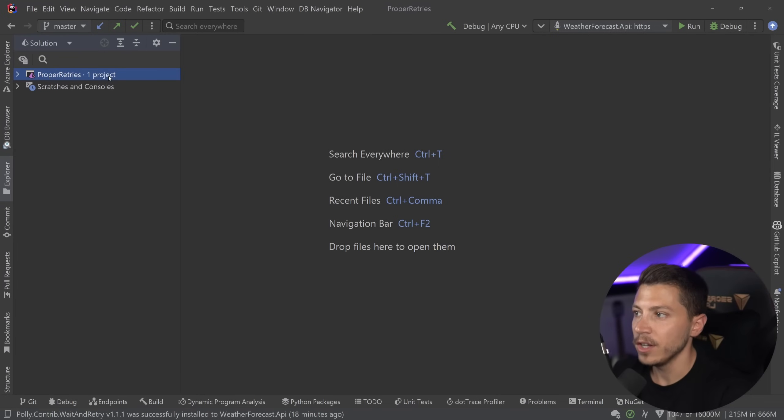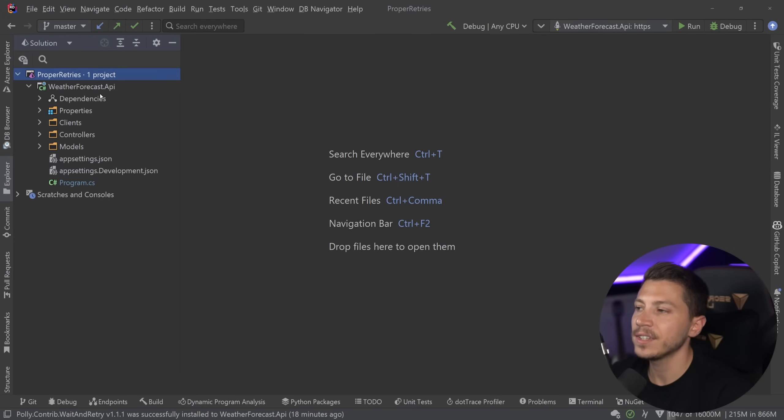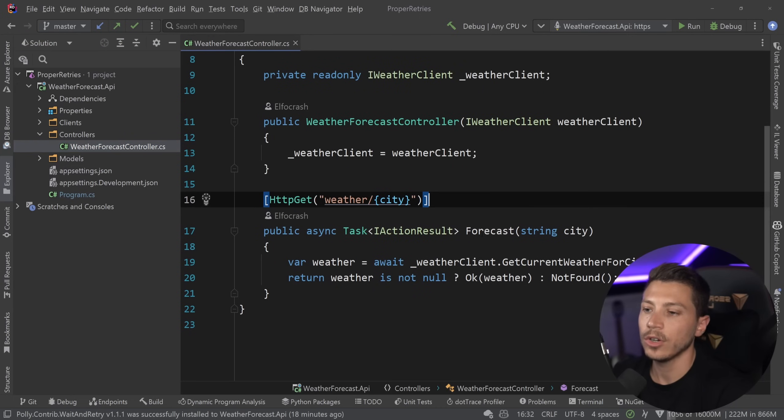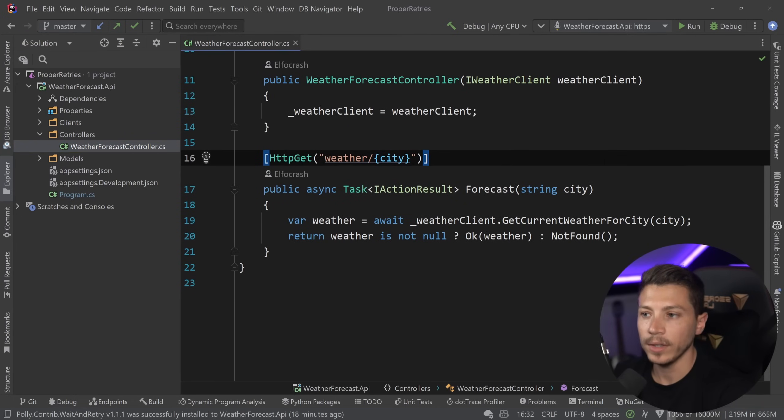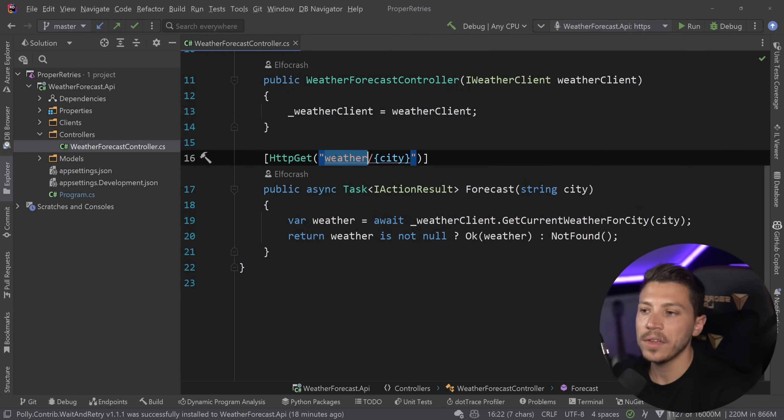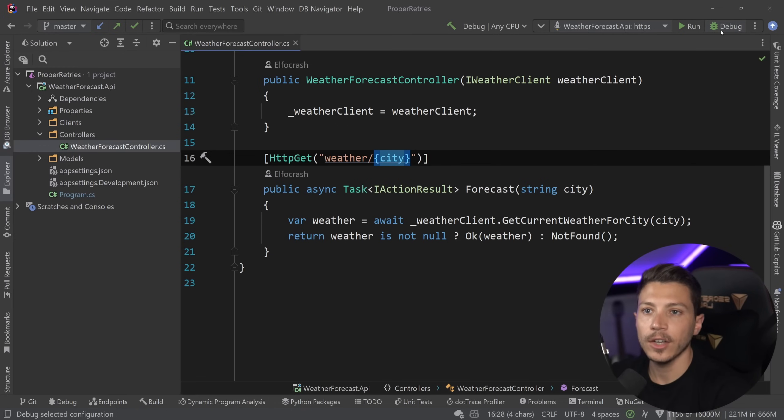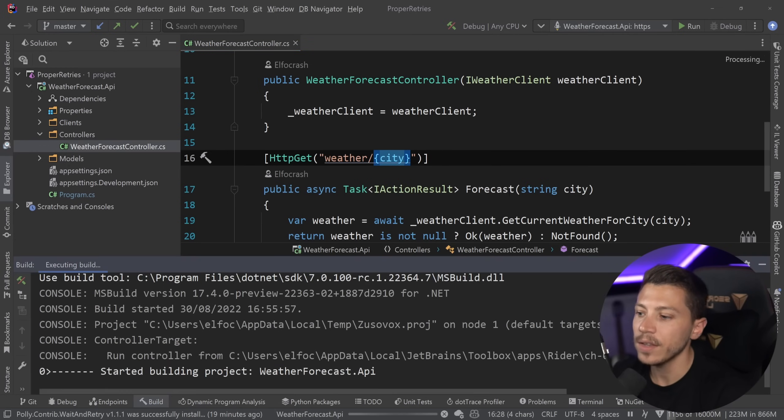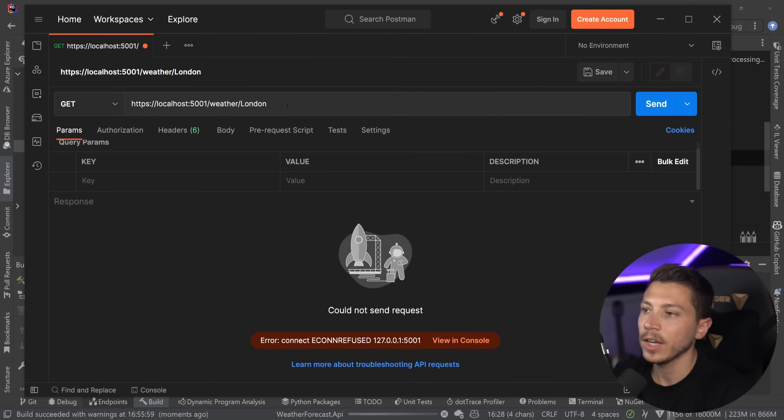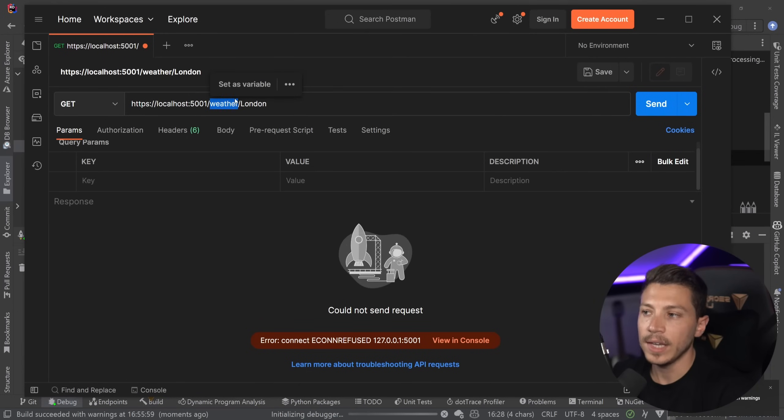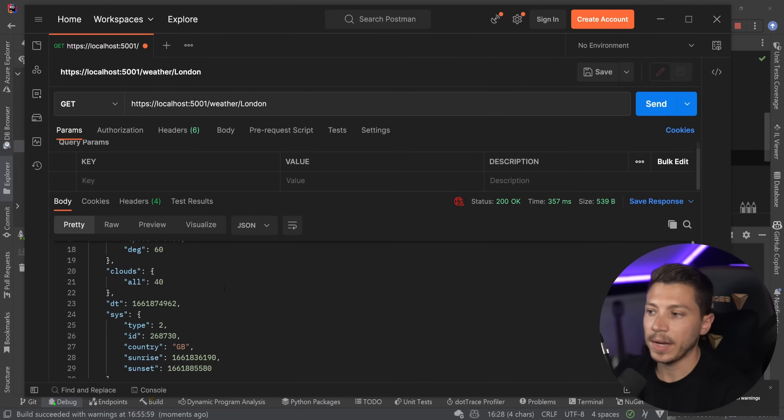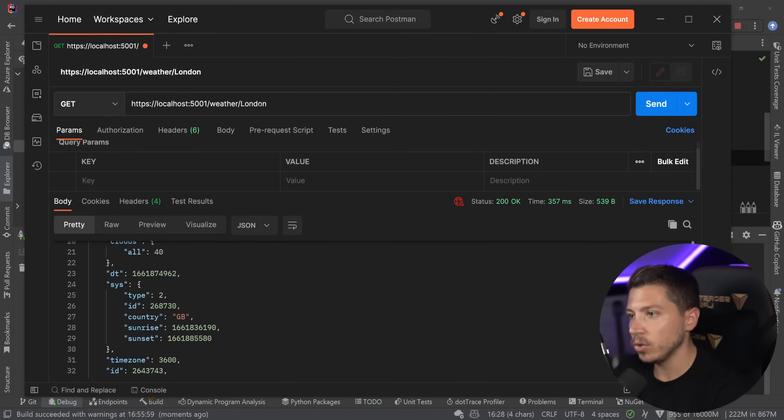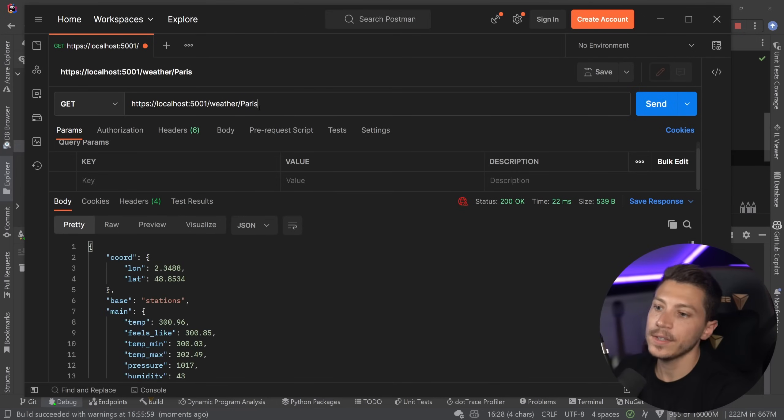So what do I have here? I have a simple weather forecast API which has a controller with a single endpoint and all this endpoint has is a weather forecast retrieval endpoint that accepts the city and then returns the weather. So if I go ahead and I run this endpoint, as you can see, if I call the endpoint to get the weather for London, then I'm getting the weather for London right now and if I do something like Paris, then I'm getting the Paris weather.